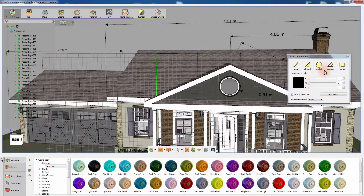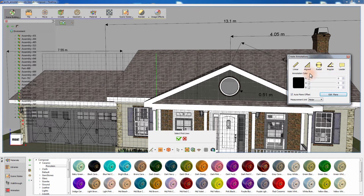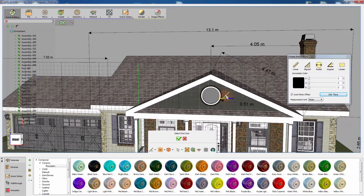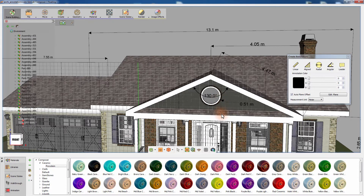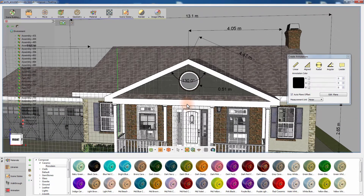Click on the Angular Dimension tool and click on an edge to set the first line, then click on another intersecting line to measure the angle between them. Move the cursor to position the measurement value and left-click to confirm its location.